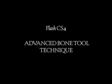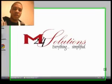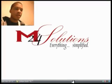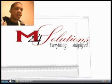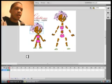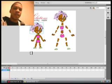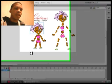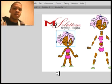Hi, and welcome to the Advanced Bone Tool tutorial from M24 Solutions. My name is Brandon, and I'll be walking you through the Bone Tool in Adobe Flash CS4 Professional. I've already taken the liberty of preparing this project to work with. First, a brief explanation of the Bone Tool. The Bone Tool can be used basically to easily add any sort of fluent animated character to any of your Flash animations or projects.